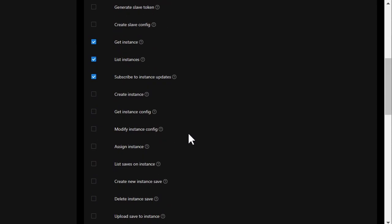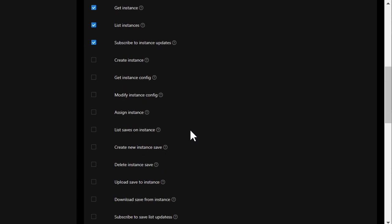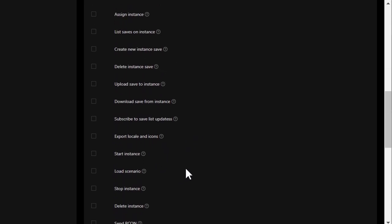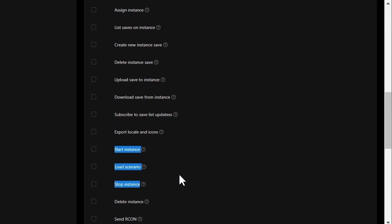You could use this system to, for example, create a moderator role that allows you to start and stop instances but not delete them.